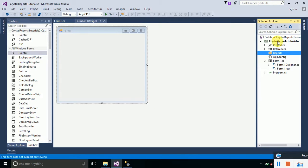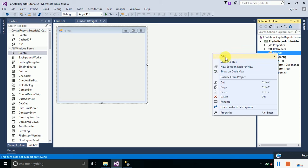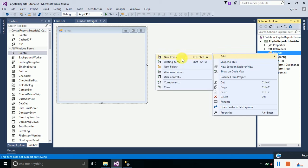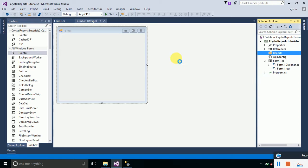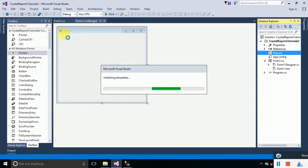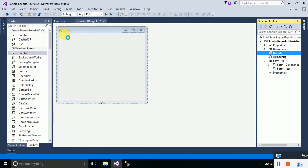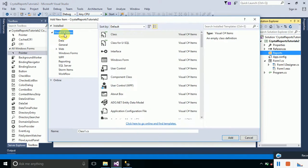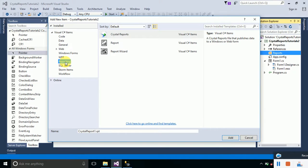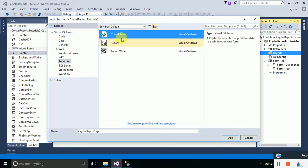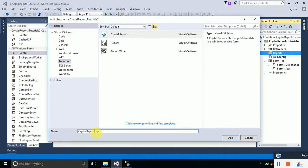Now right-click on this folder and add a new item. We will add a Crystal Report here. In the list of Visual C# items, select Reporting, then click on the Crystal Reports. You can change the name of your report if you want to.